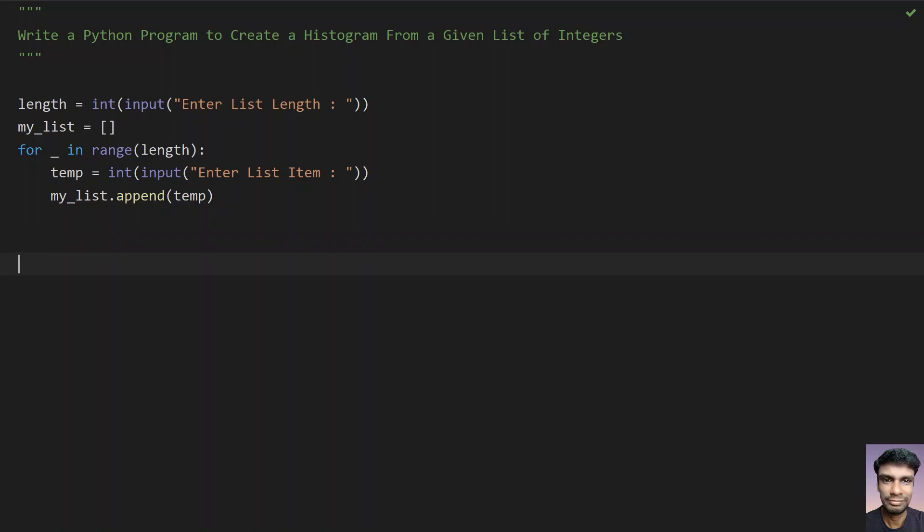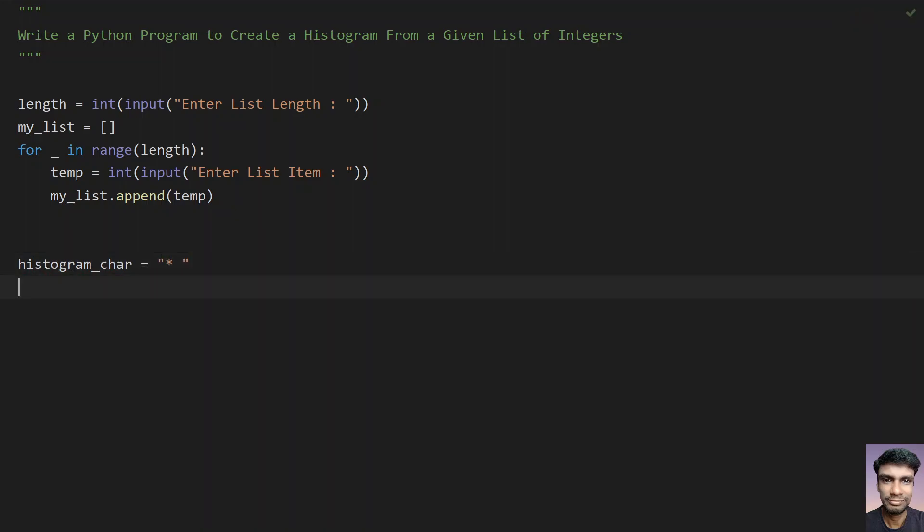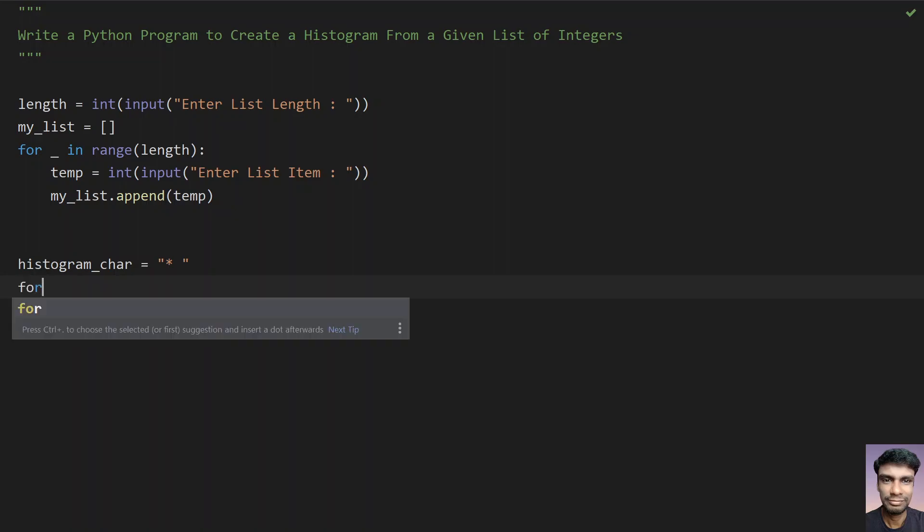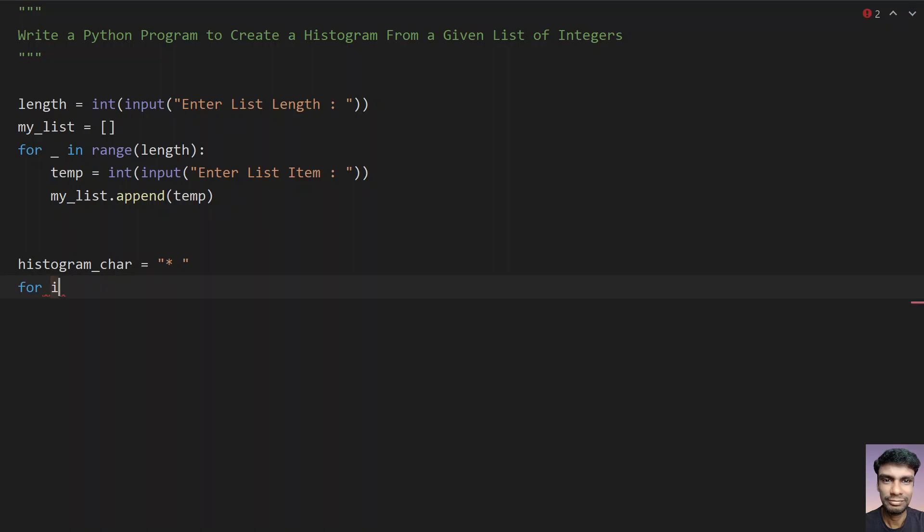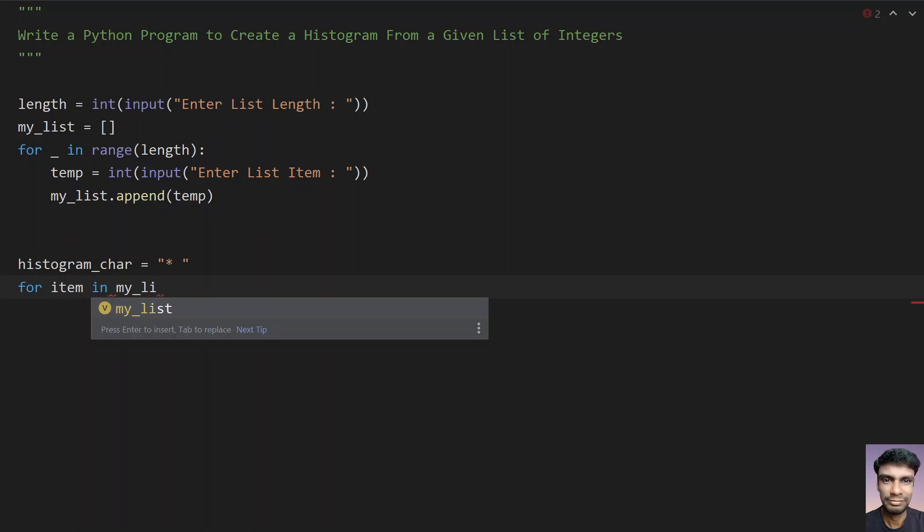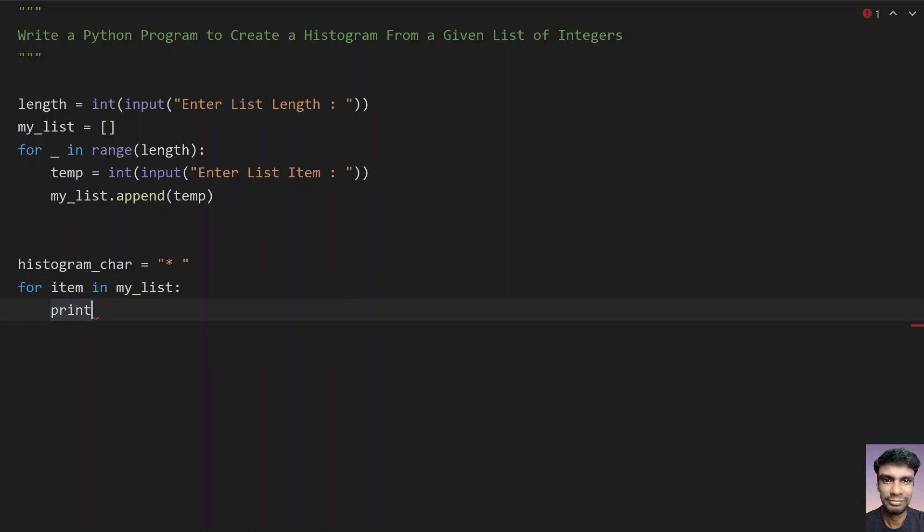So once you get the list of integers, let's take a histogram character. Histogram character equals to let's give star and some space. Once you get the histogram character, you have to print it. So let's use for item in my list. So traverse each and every item of the my list and print the histogram character multiplied by the item.